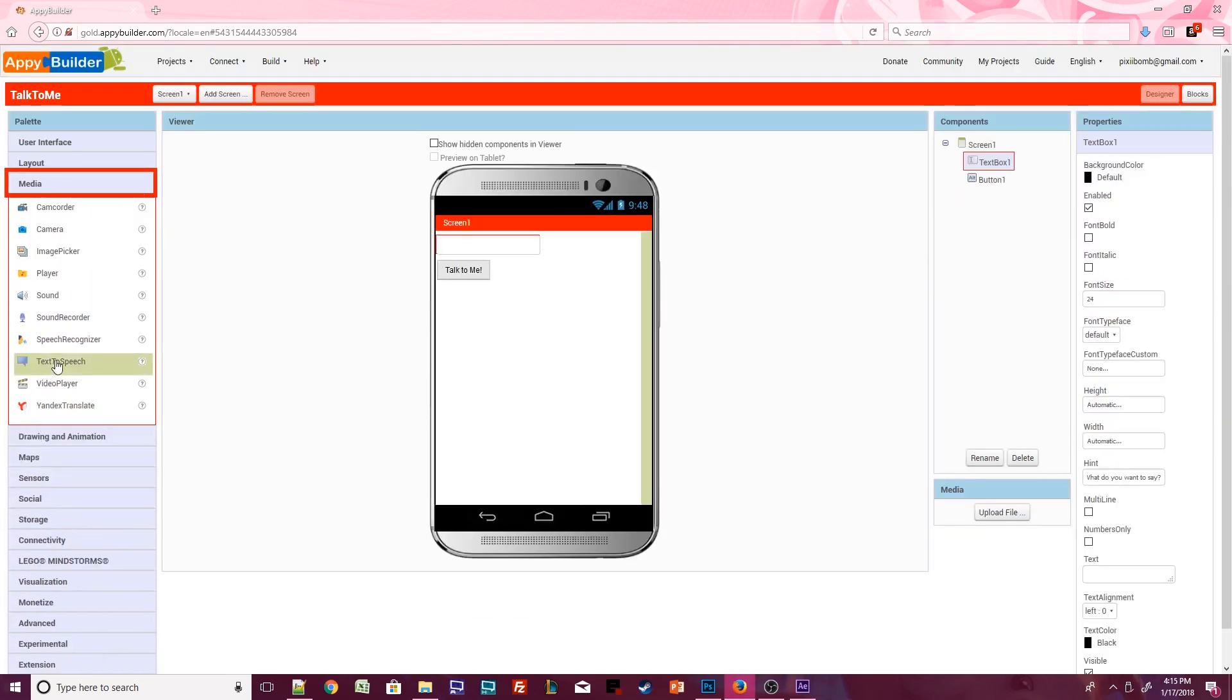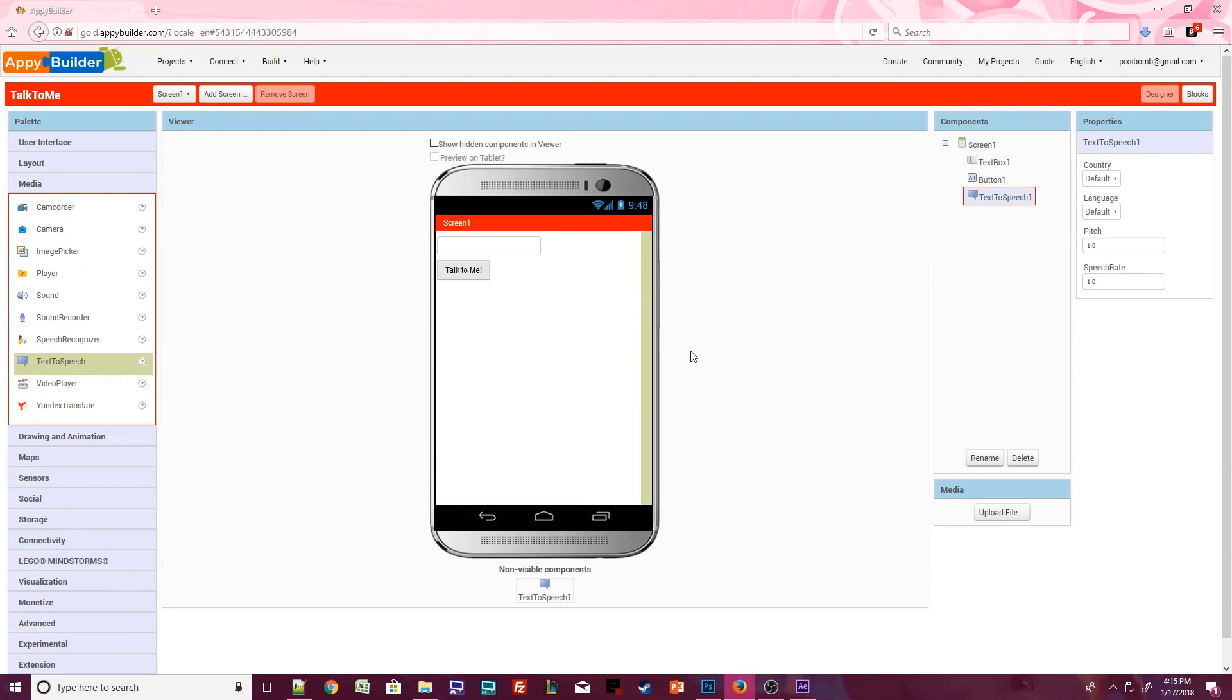Drag the Text to Speech component onto the screen. This is a non-visible component. The component has been added to the screen. It has a few properties you can change, but you won't actually see anything on the Design Viewer.